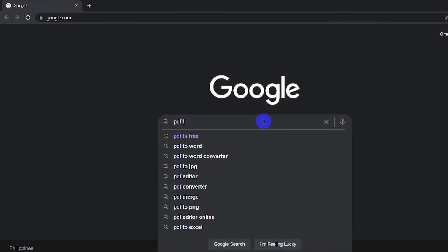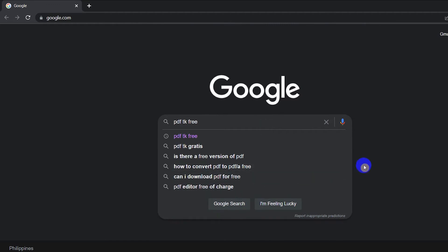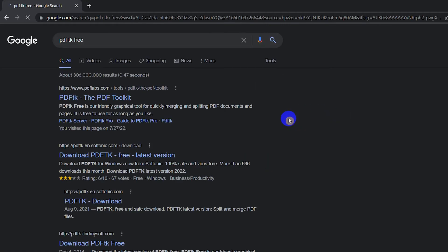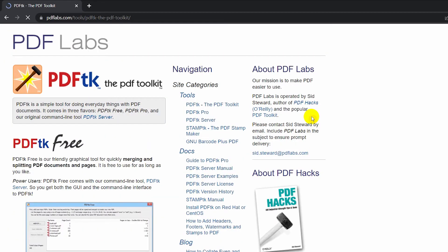Our second option is a free downloadable software called PDFtk Free. It's just under 5 MB and you just need to install it on your system. If you want to follow along, I've left the link in the description below.